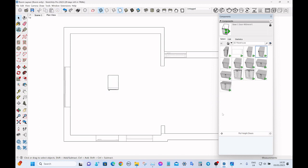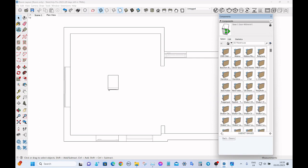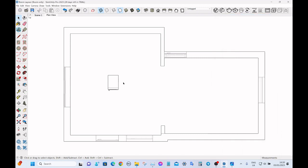All of these cabinets are available to my paid subscribers — you get thousands of cabinets for free, decorative items, and other stuff. Right, so now that's into the model.